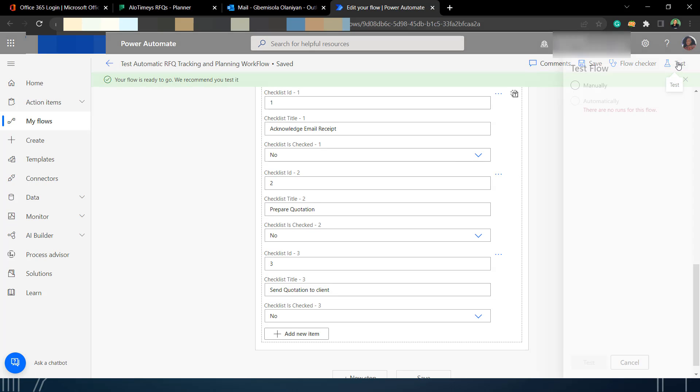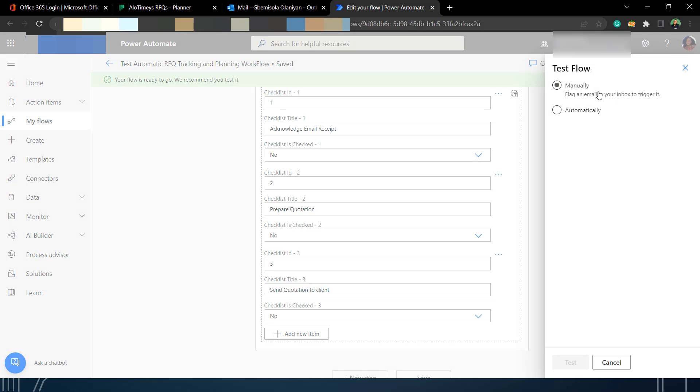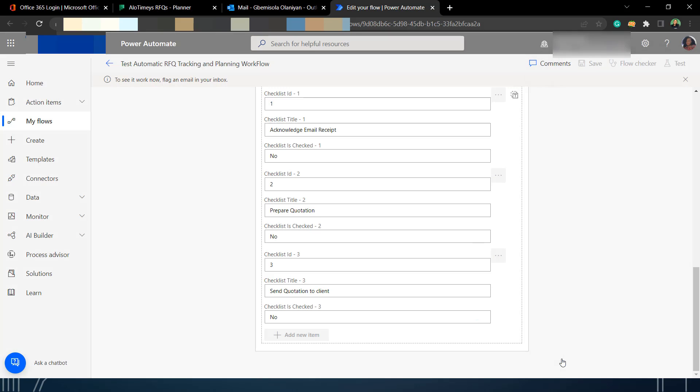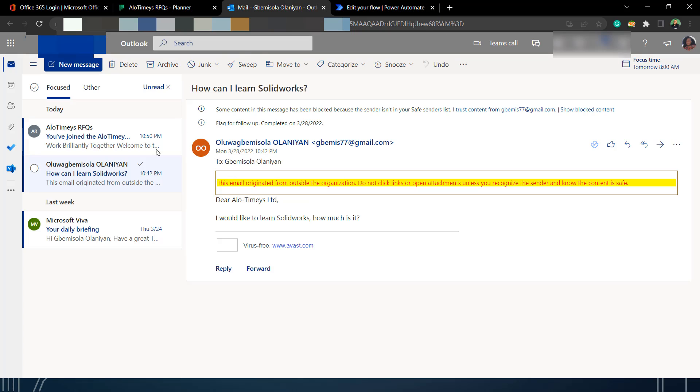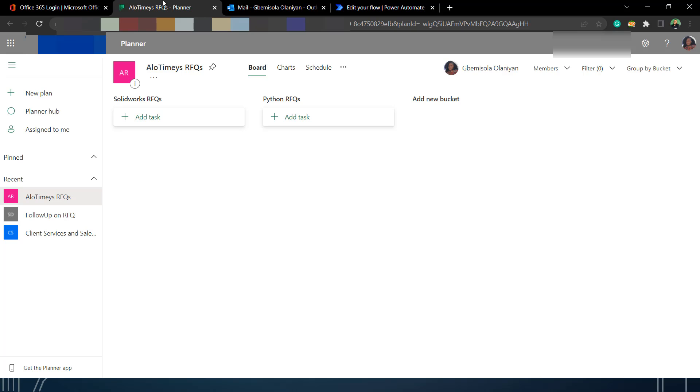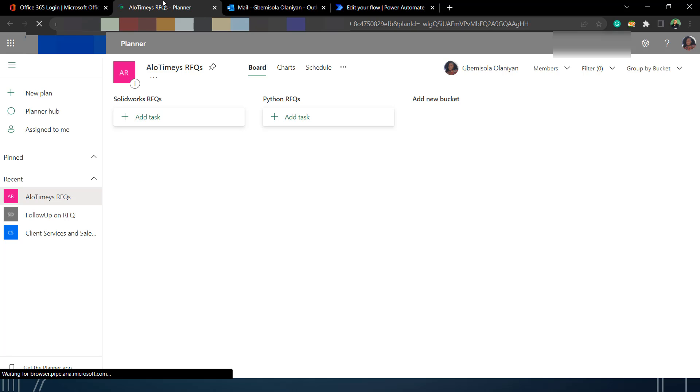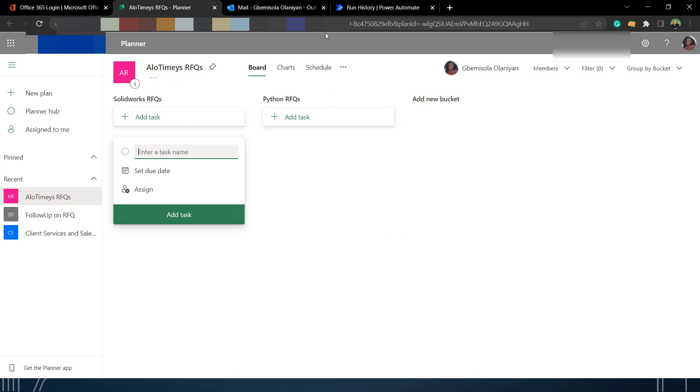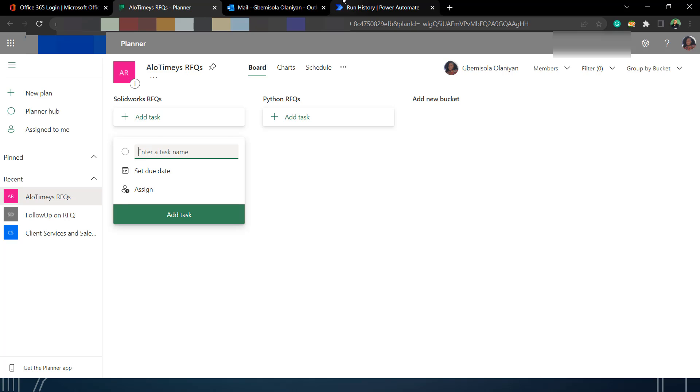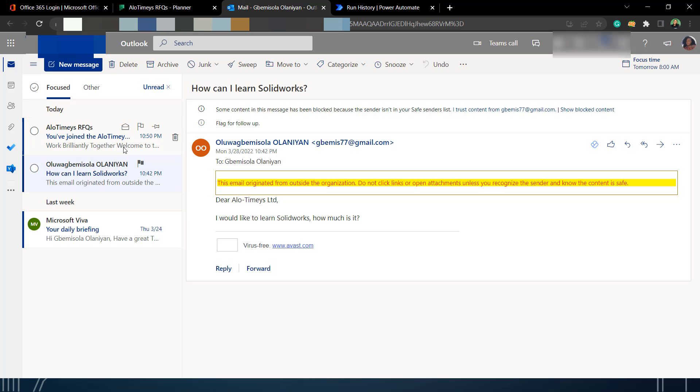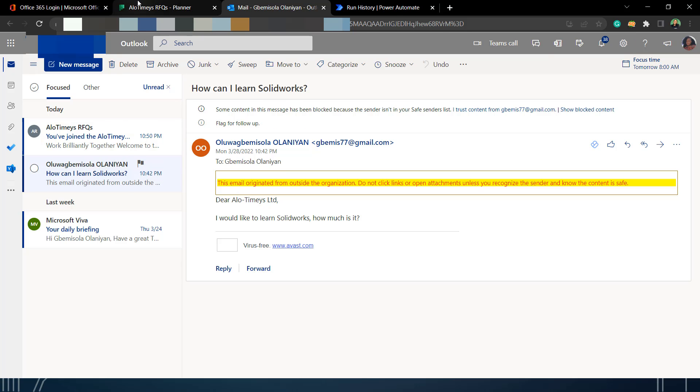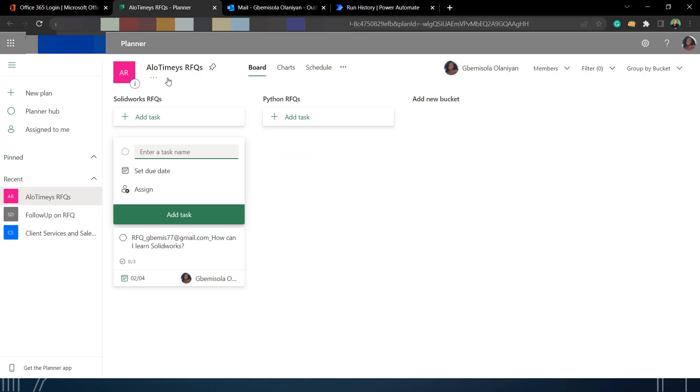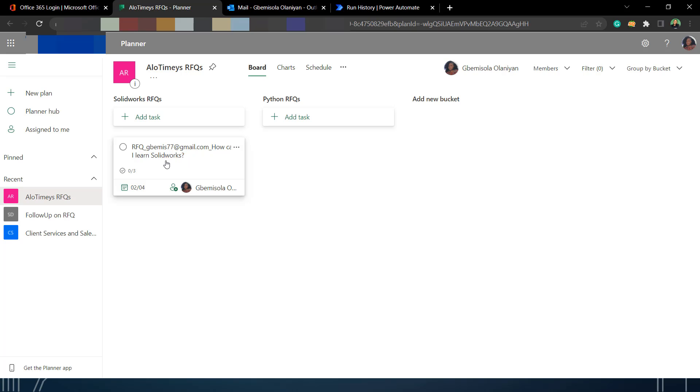I'm saving it and then I'm test running it. This is the manual test run and I've created the whole workflow. I'll go to the email and I'll flag it. This is me flagging a sample email. You can see it contains the subject SolidWorks.